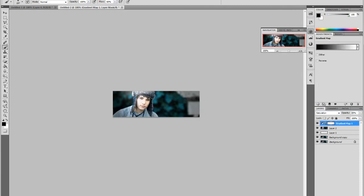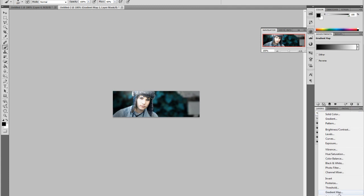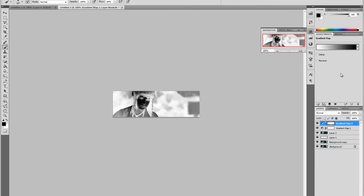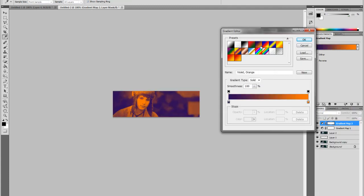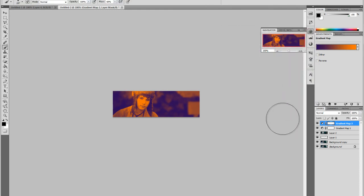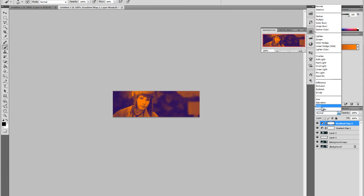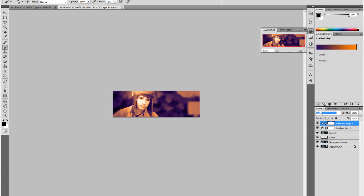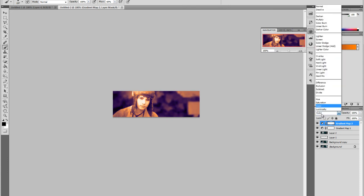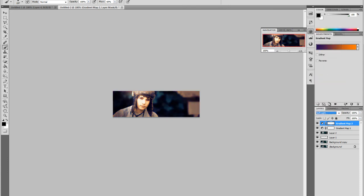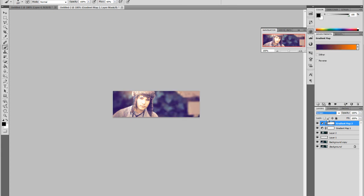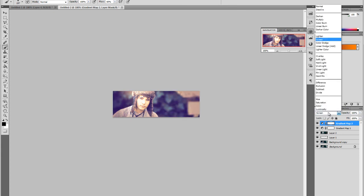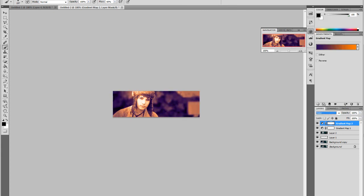And create another gradient map. This time we'll make it my favorite, the purple and orange, and press OK. I'm going to set this on Color. But depending on your image, you might also want to set it on Lighten, Soft Light, or Screen. But I'm going to keep it on Color for this image. And I'm going to lower the opacity.